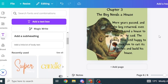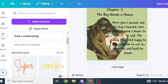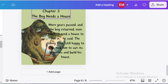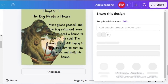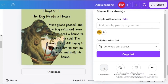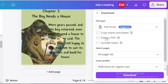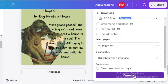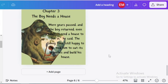Once you're done generating all the chapters for your storybook, we're going to download it as a PDF. Click on Share, then click on Download, select PDF Print, then click Download. And you have your PDF copy.